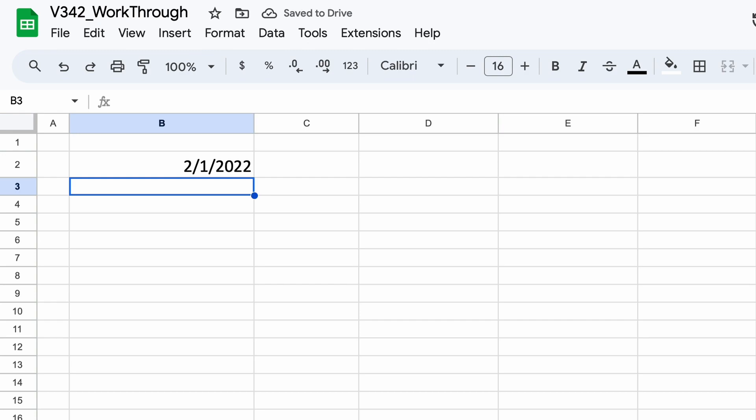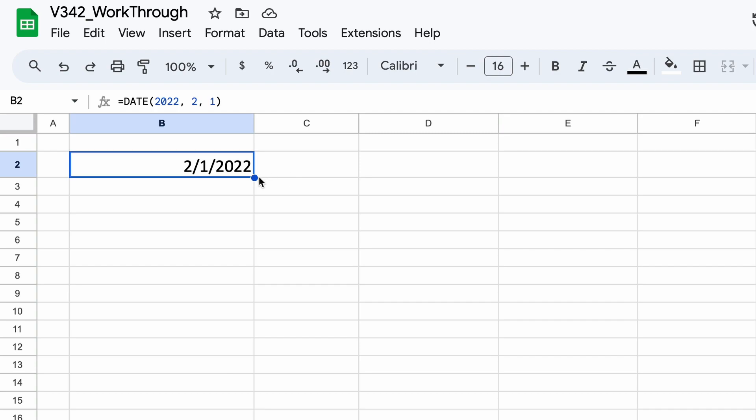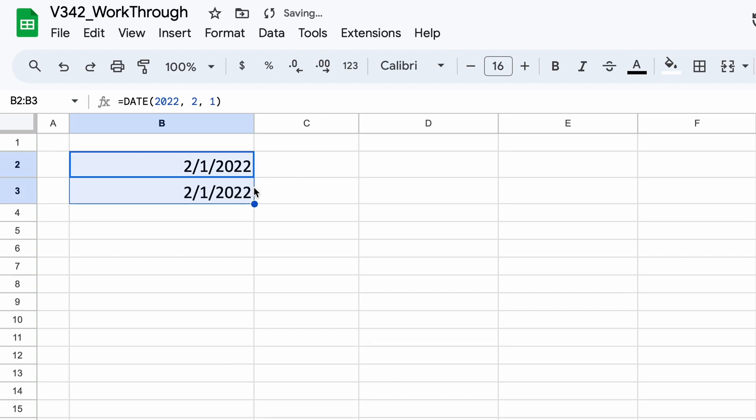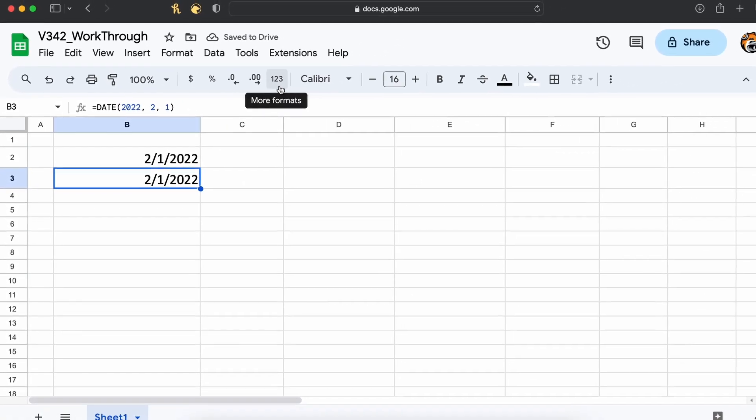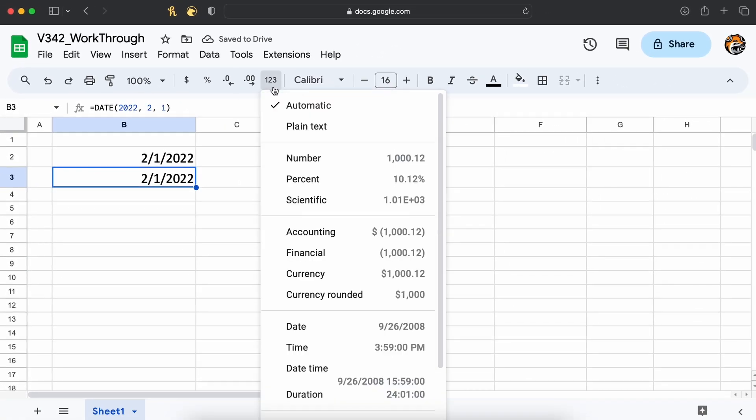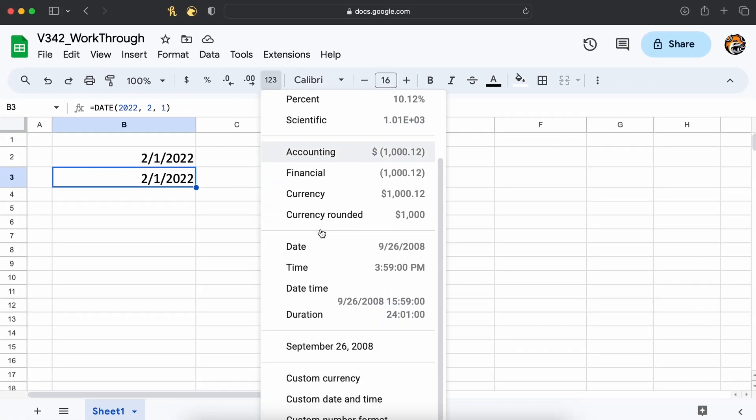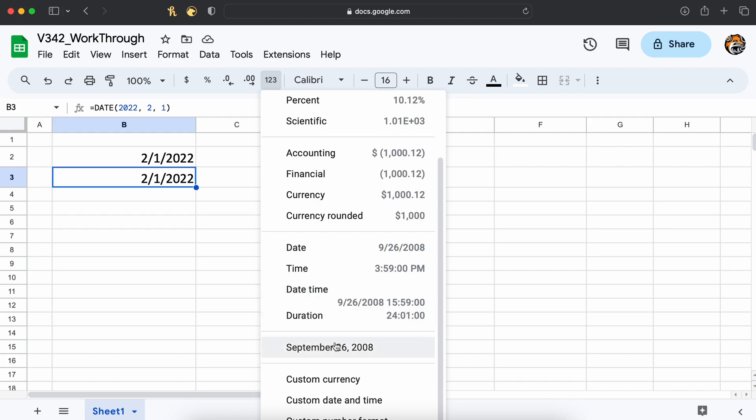Now before we go through some of the practical applications of how you can use these dates, I just want to show you quickly how you can change the way in which the date is presented. So I'll just drag this formula down and duplicate it. Clicking our second date and heading up to this more formats button here, we can change the way in which our date is presented to any way you wish.